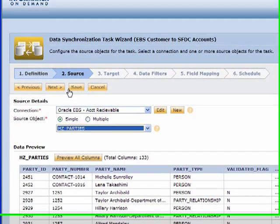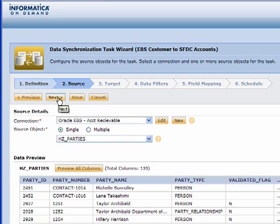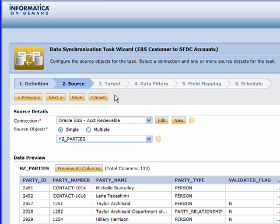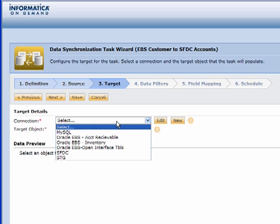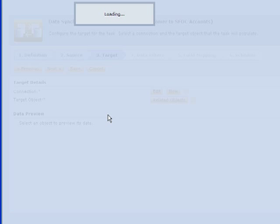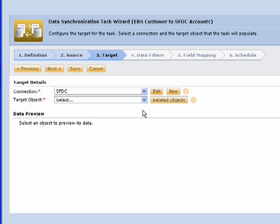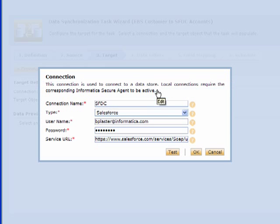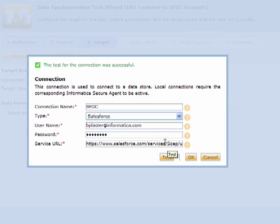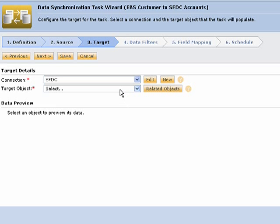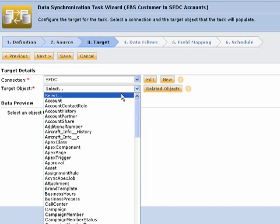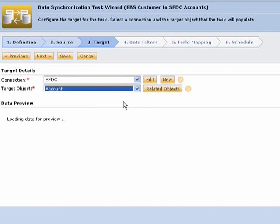Going on to the next step, we're going to our target. We're going to grab that information from our Oracle customer master and put it into Salesforce.com. We simply pick Salesforce from our list. This is pretty easy to set up - you type in your basic username and password for Salesforce, test connection, and you're good to go.